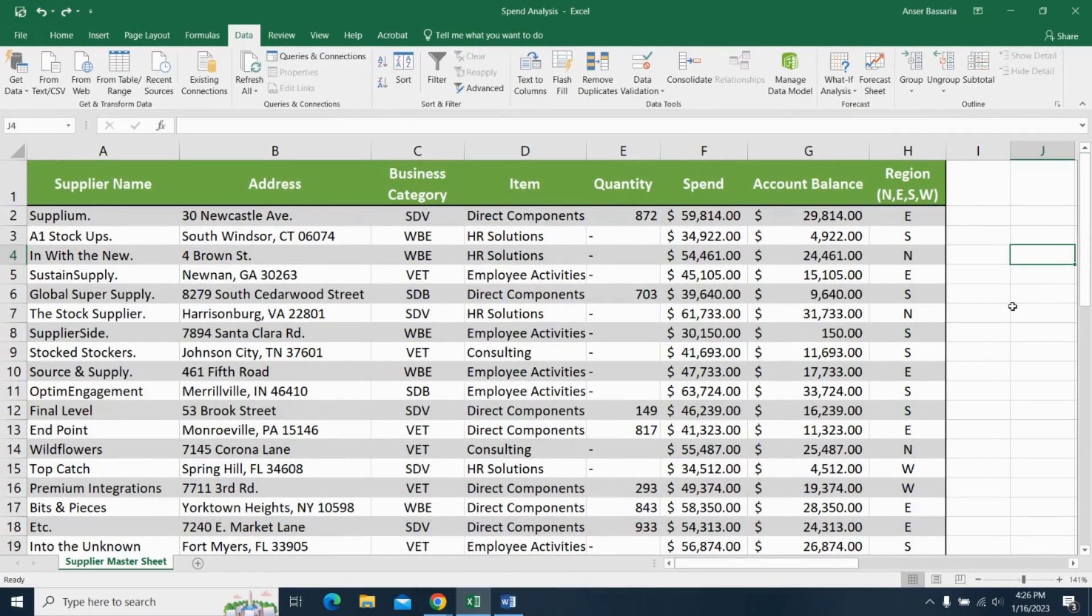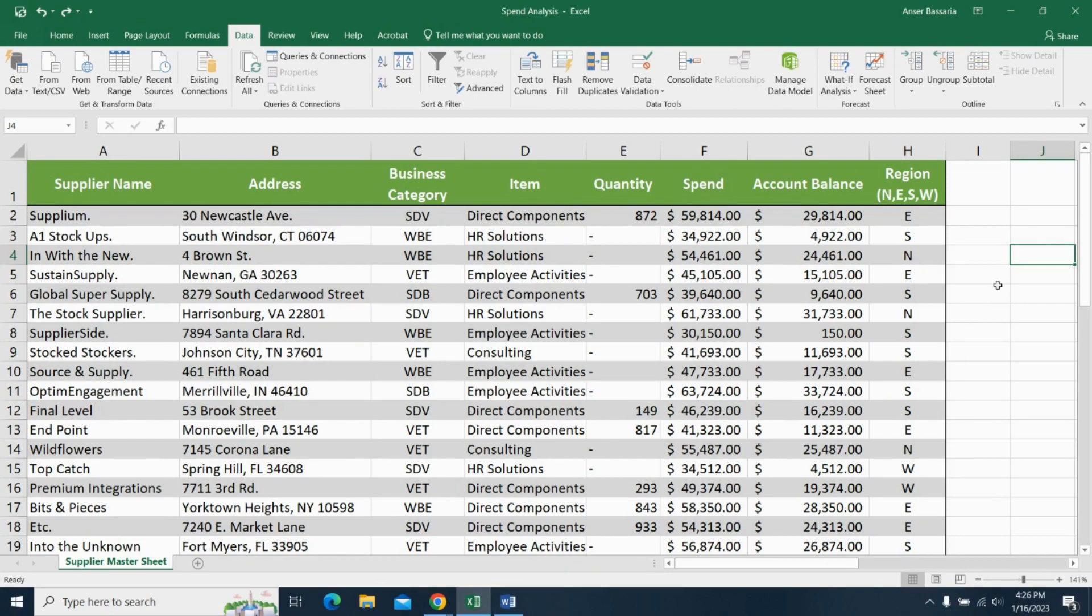Now, I want to do something even more advanced. This time, what I want to do is I want Excel to look at column G, which is my account balance.